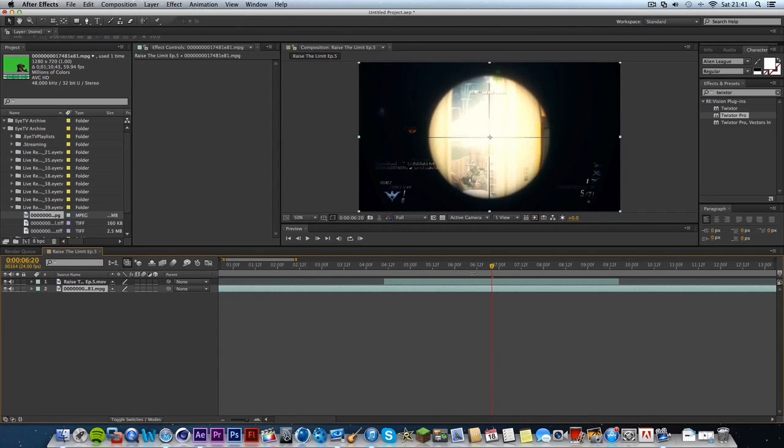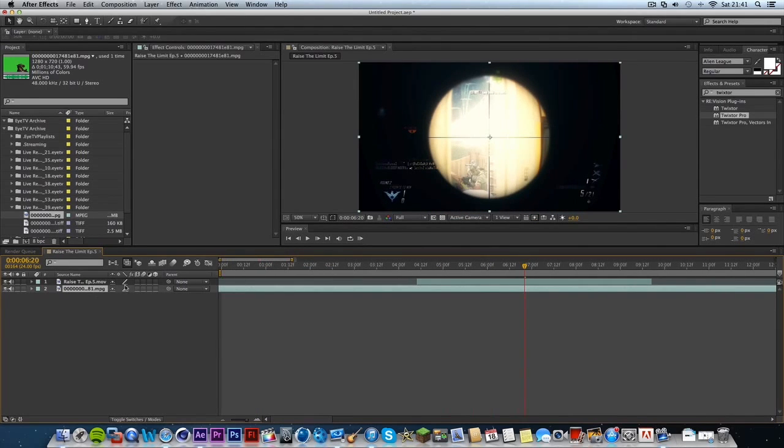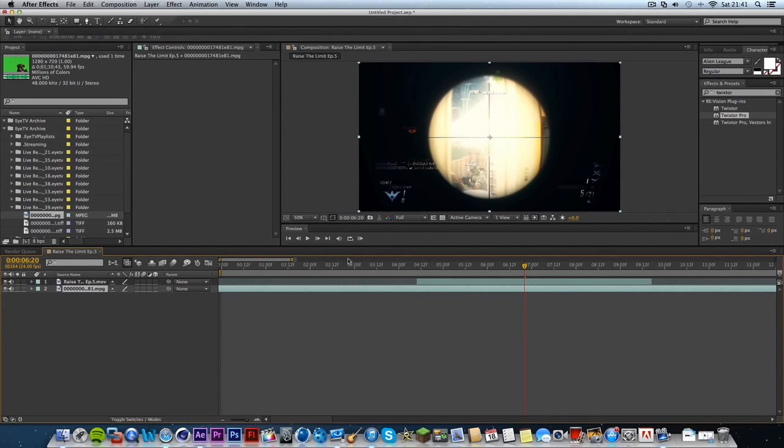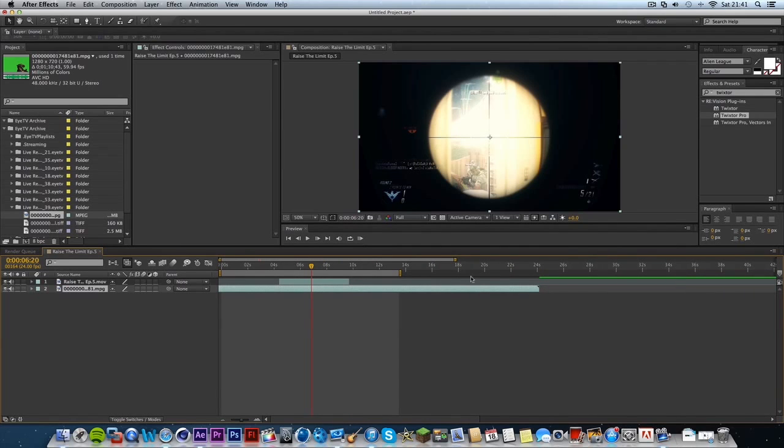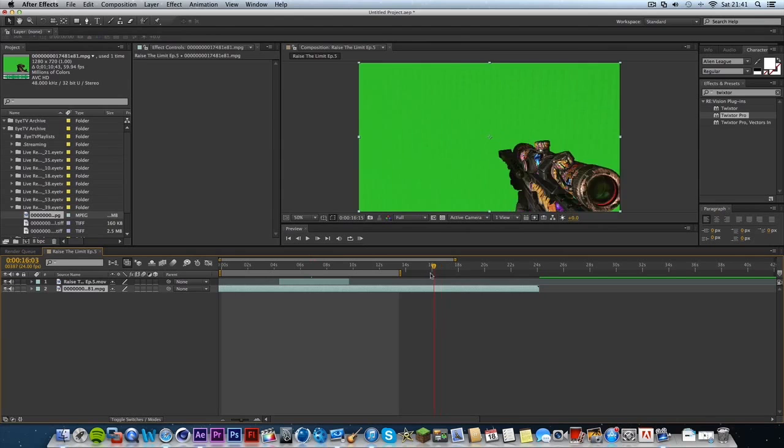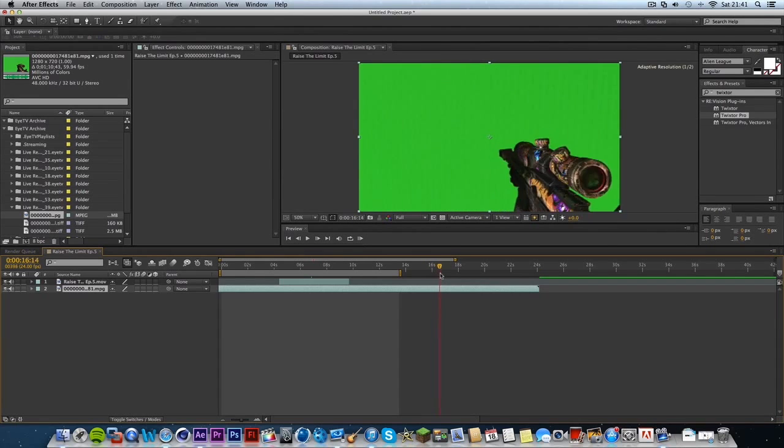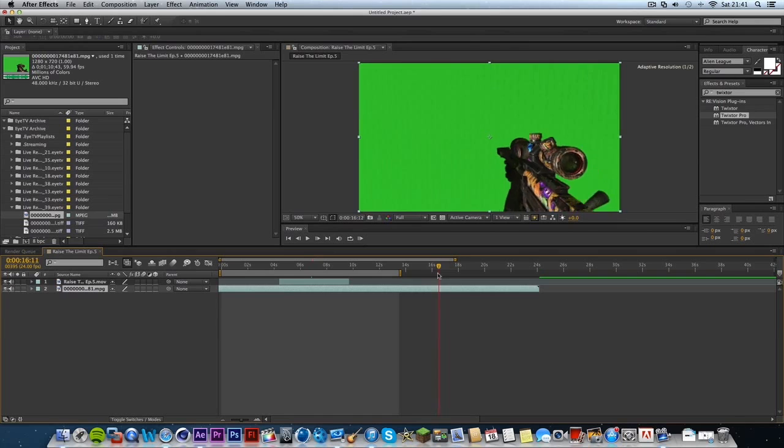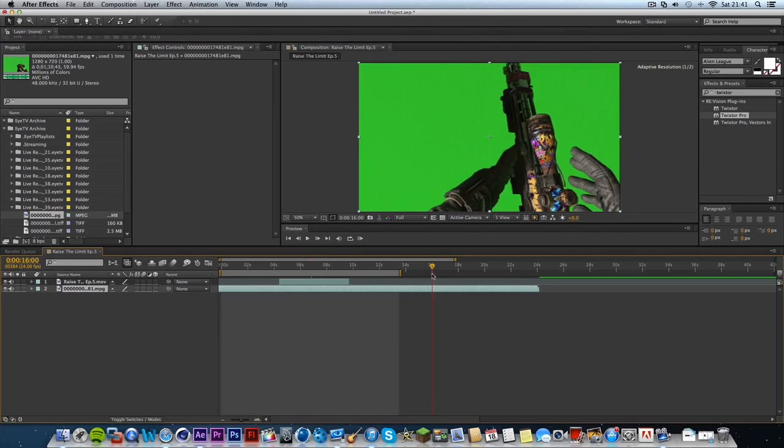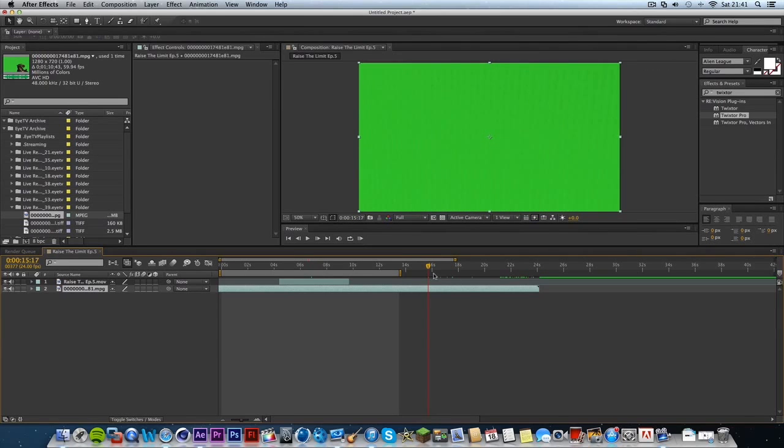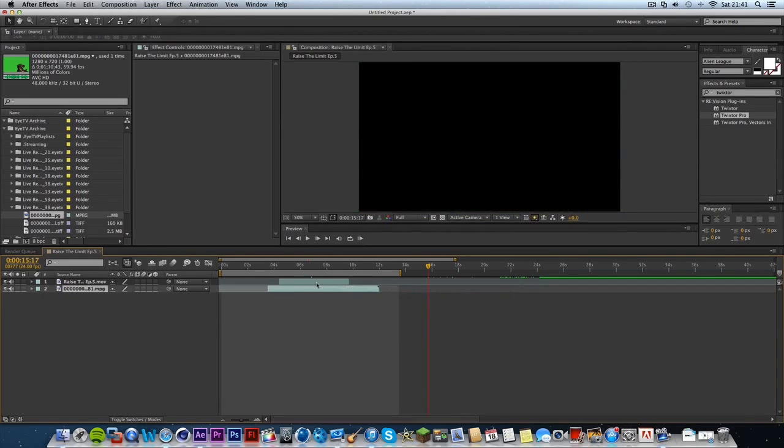I need to find where the green screen starts, which is by here somewhere. Okay, so this is where I wanted to start, so I'm just going to hit Command-D and split the clip, or whatever it is for Windows, I'm not even really sure, to be honest.